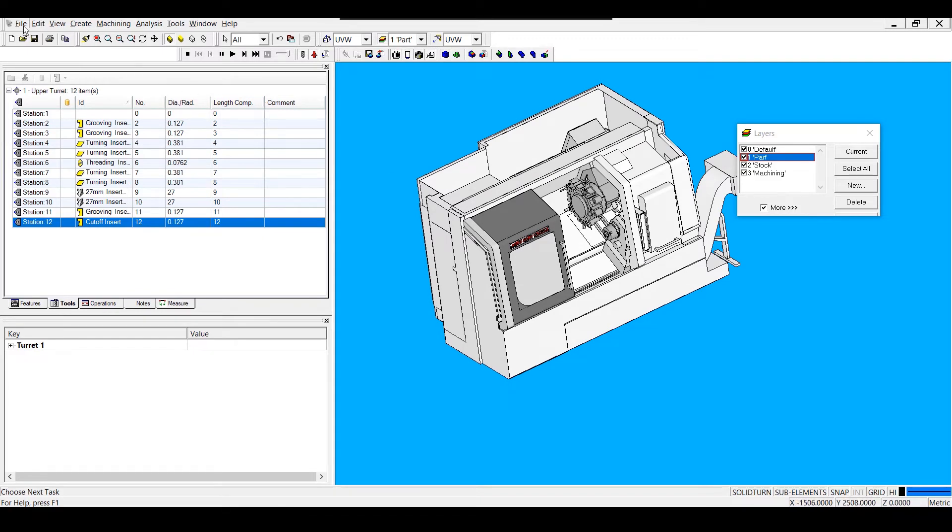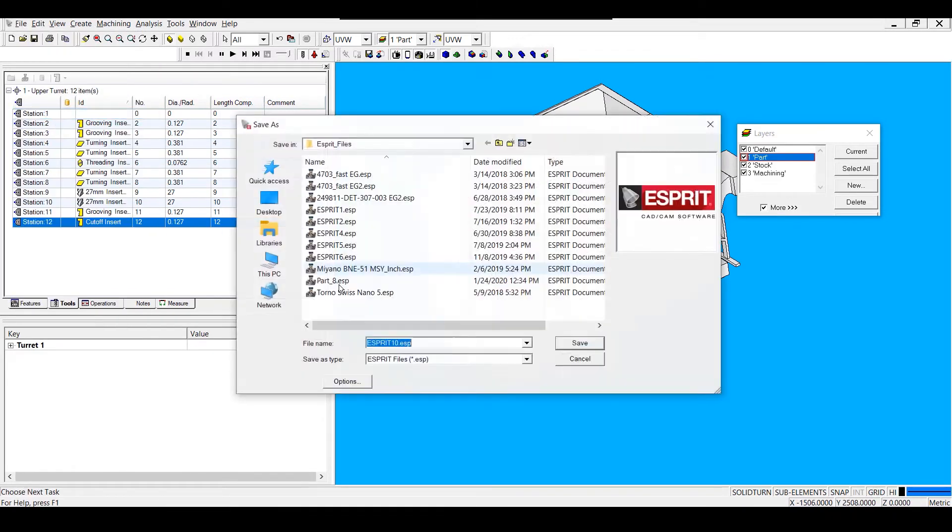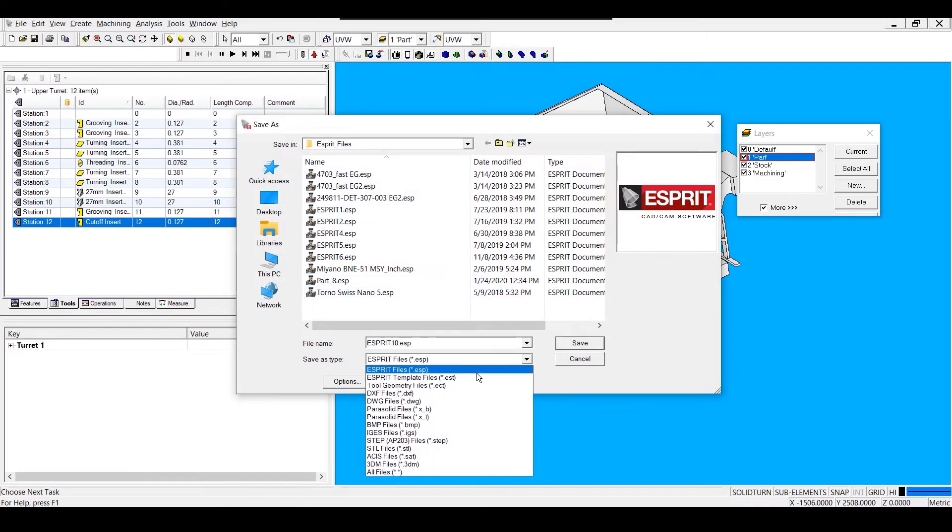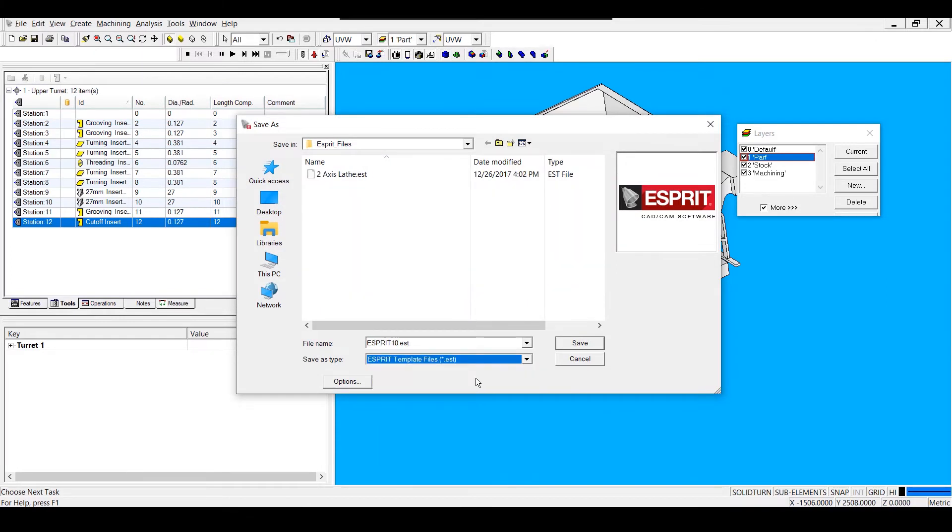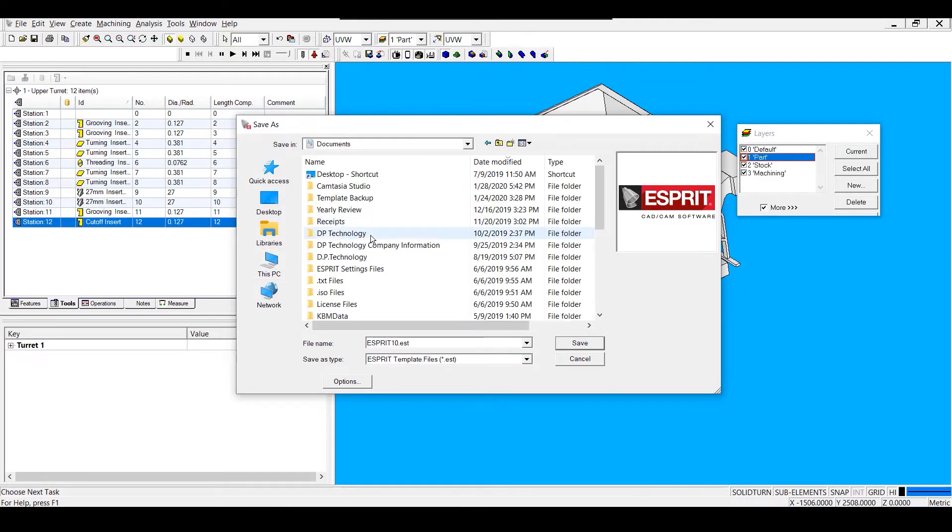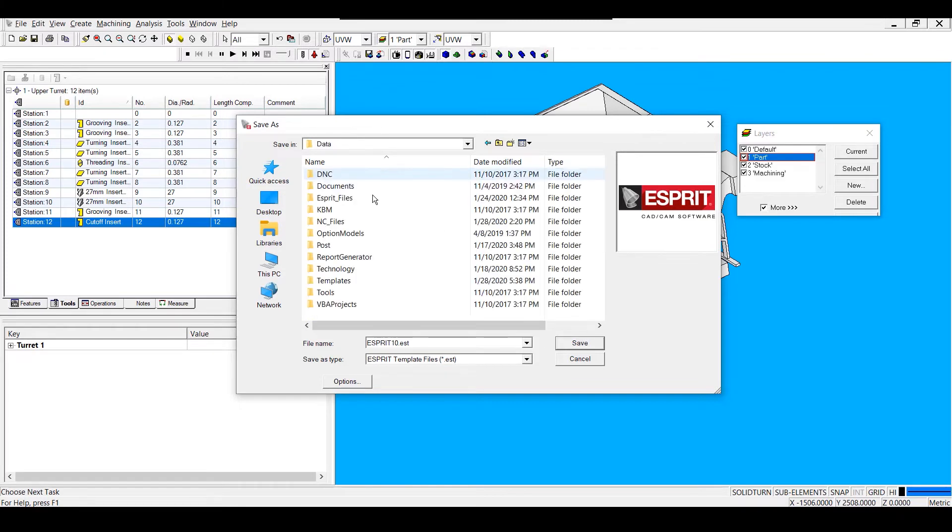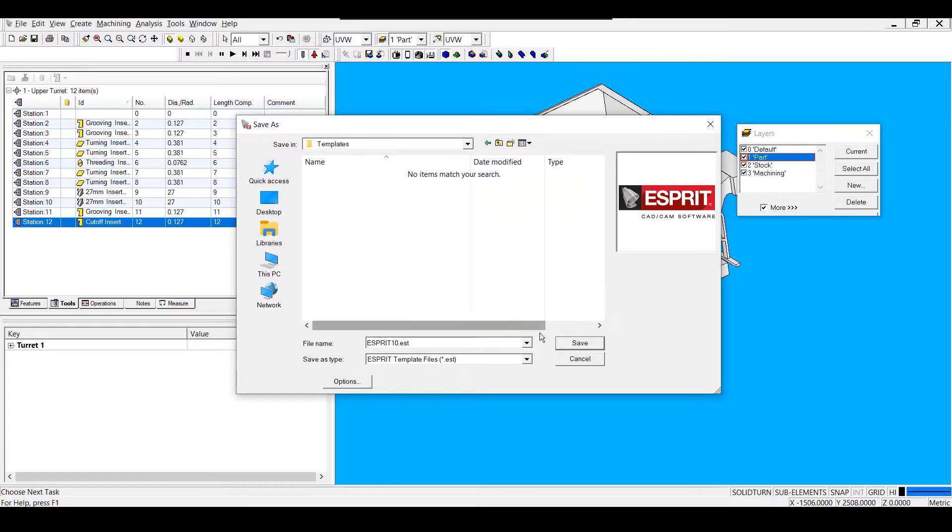So I'm going to go to File, Save As, and change my file type to EST for an ESPRIT template file, and save this in my templates folder. I'm going to go to Documents, DP Technology, ESPRIT, Data, Templates. Then I can name my file and save it as an EST.